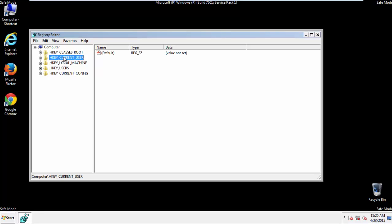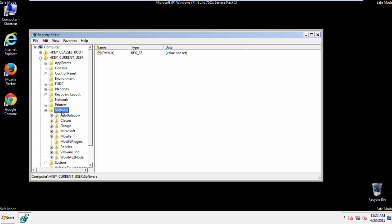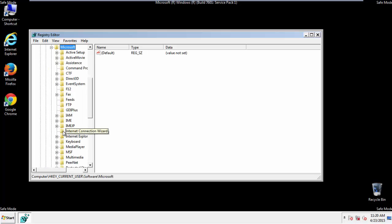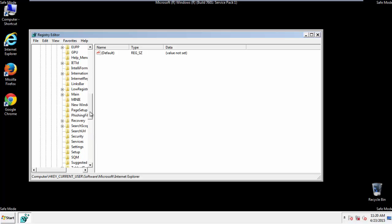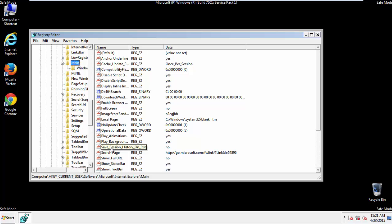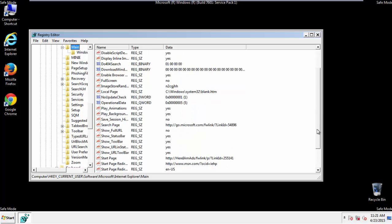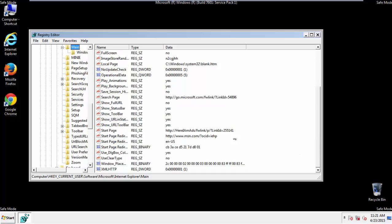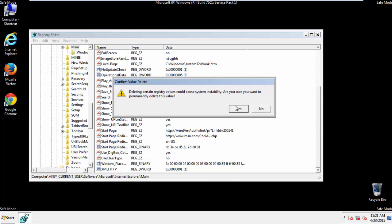Click on Current User, Software, Microsoft, Internet Explorer, Main, and here it is. Delete the start page key. And you're done.